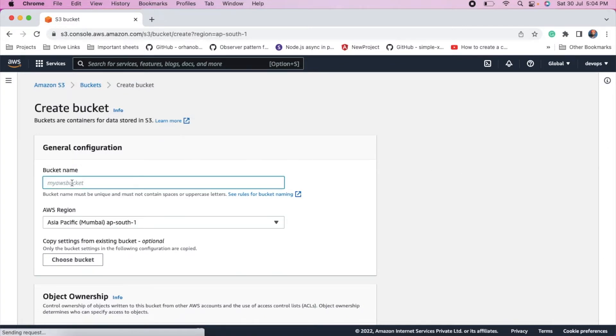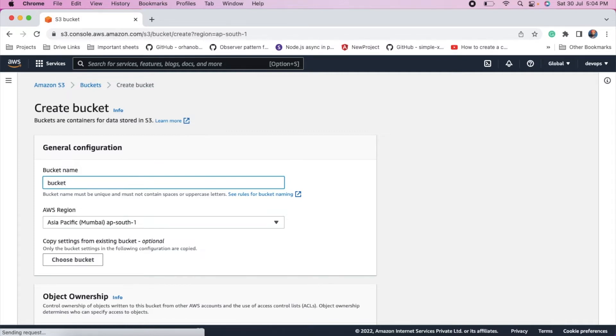Enter bucket name. It must be unique globally. So let's create bucket bucket-first-test.